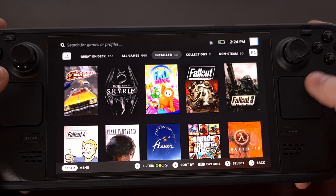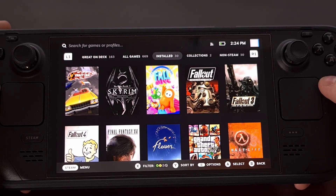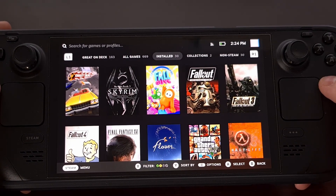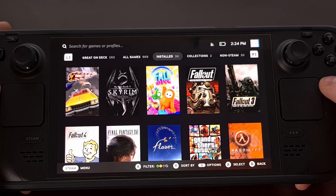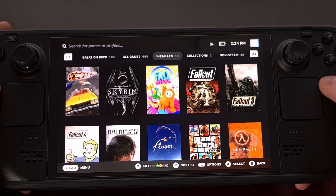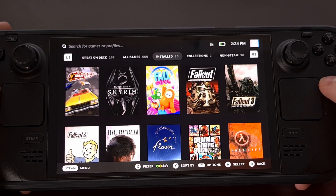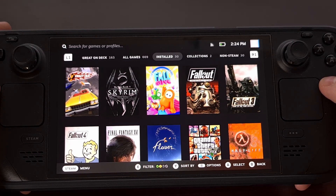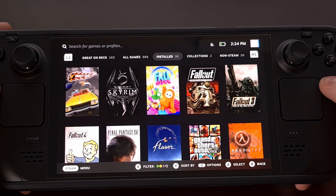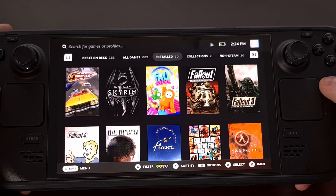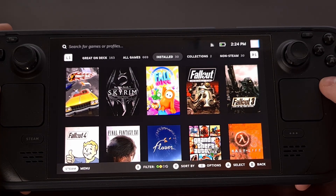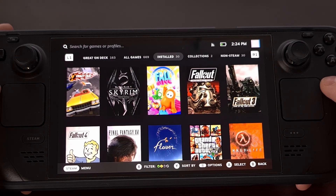So be sure to subscribe to the channel to learn all about the Steam Deck. And feel free to ask questions within the comments area. I can't promise that I'll be able to reply to everyone, but I will definitely help out when I can.